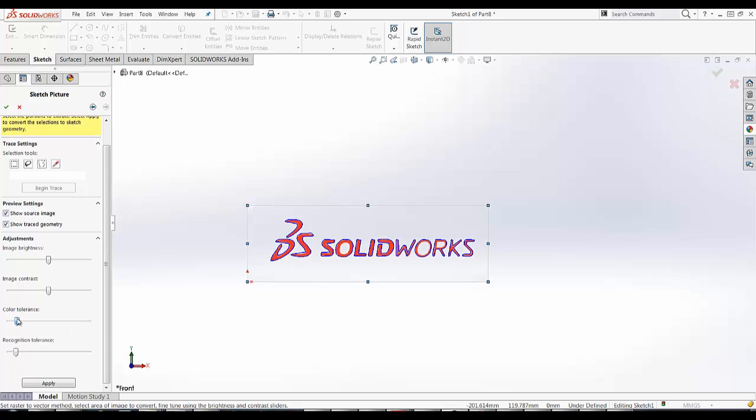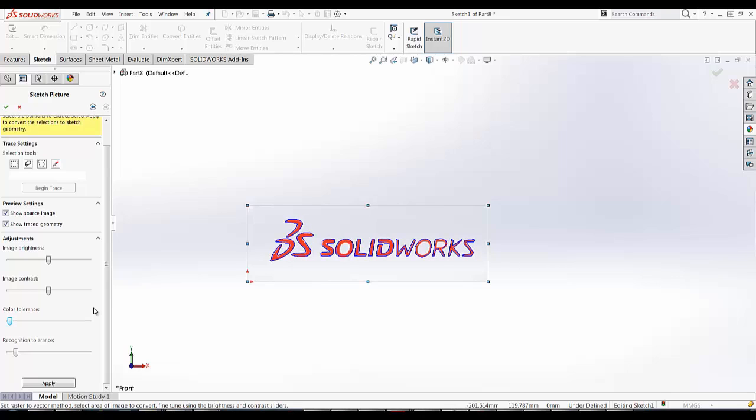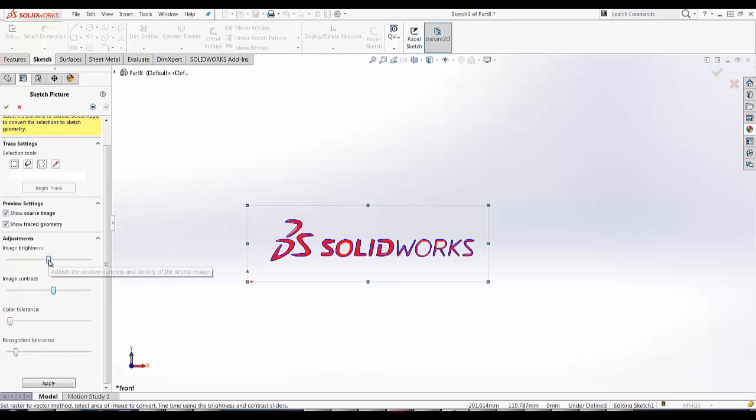I'm going to play with the Color Tolerance. Yeah, I like that. Okay. And I am going to hit Apply.